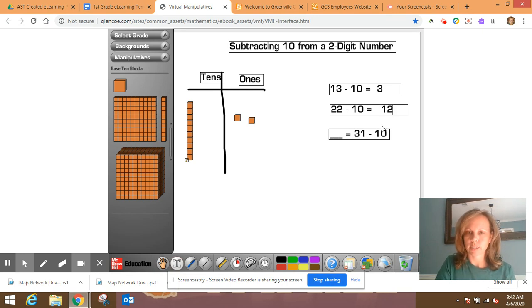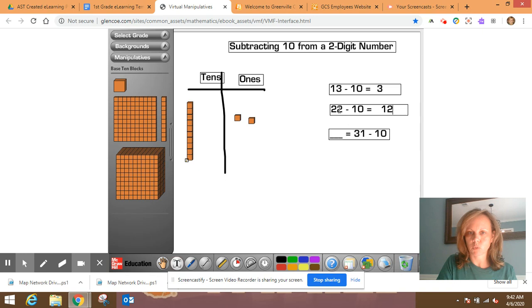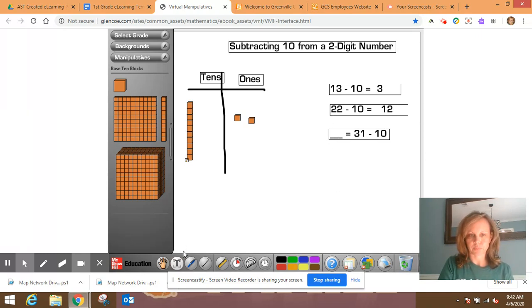Now, once again, I want you to look at here's what we have left in our ones from what we started with. And here's what we have left in our tens from what we started with. All right. Let's solve one more.